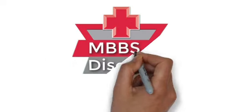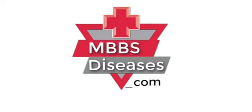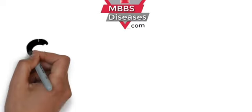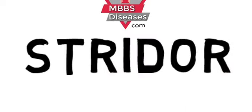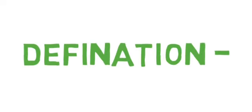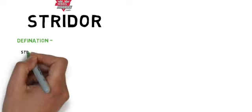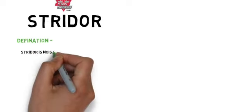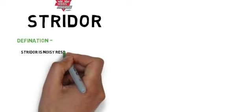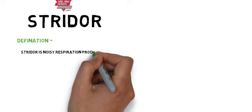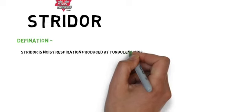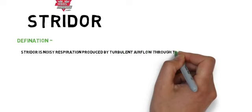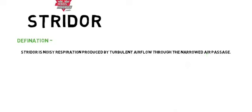Hello everyone, welcome to MBBS Basics dot com. Today we will discuss stridor. The definition of stridor is: stridor is a noisy respiration produced by turbulent air flow through a narrowed air passage. It may be heard during inspiration, expiration, or both.